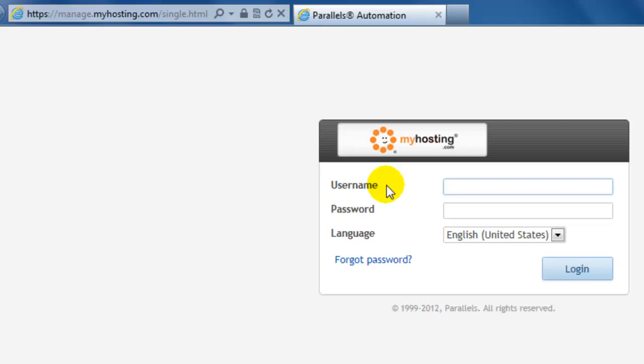Welcome to the online tutorial presented by myhosting.com. Today, I'm going to show you how to find your FTP credentials for both Windows Primary and Linux Primary.